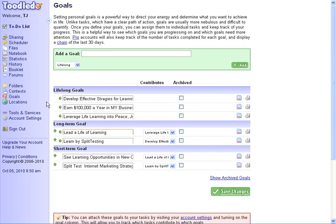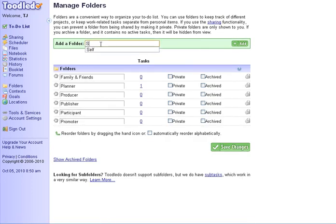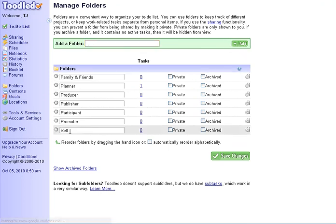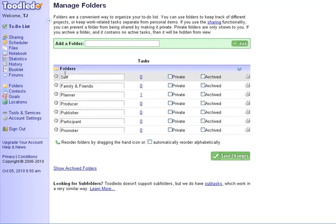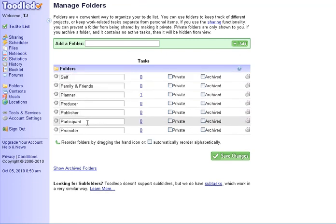Once you connect with your goals, then I go through my life and look at it in terms of my roles. What are the roles I have? Well, I have to take care of myself. And I also need to take care of others. So myself, my family and friends. Then I'm a planner, producer, publisher, participant, and promoter.